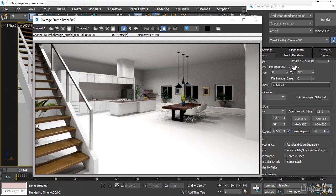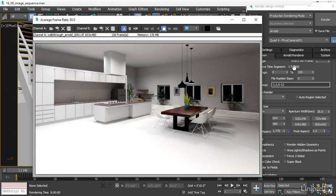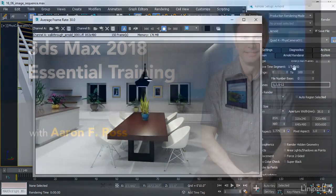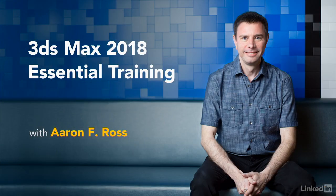3ds Max is a deep and powerful suite of tools for digital content creation. Let's begin learning the essentials of 3ds Max 2018.